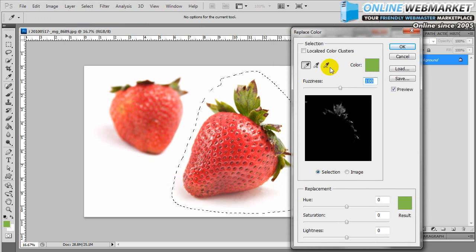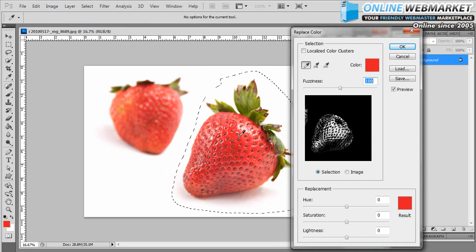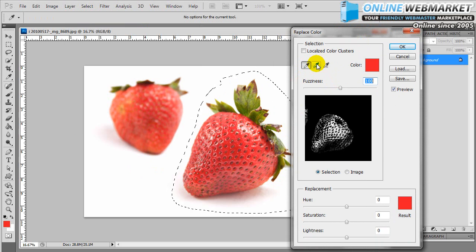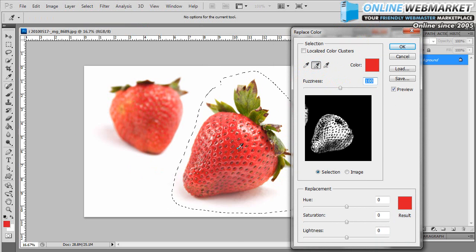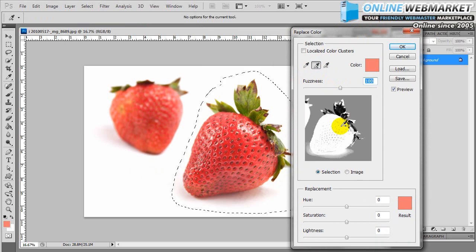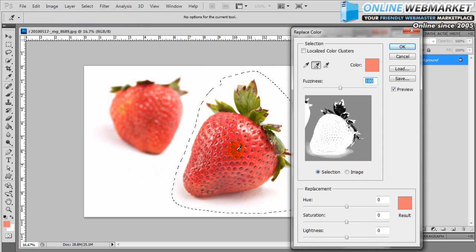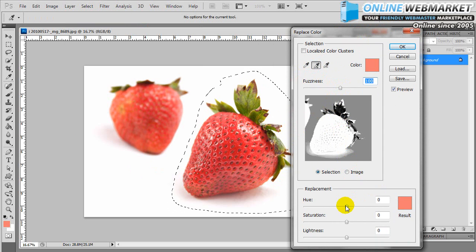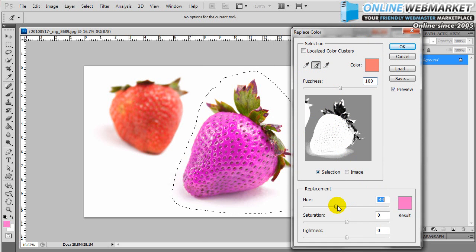Then I'm going to select with the eyedropper tool the colors that I want to replace. To add to the colors, you can click on the eyedropper tool that has the plus, add to sample, and then you just click. You can click on this image or you can click on the actual photo.